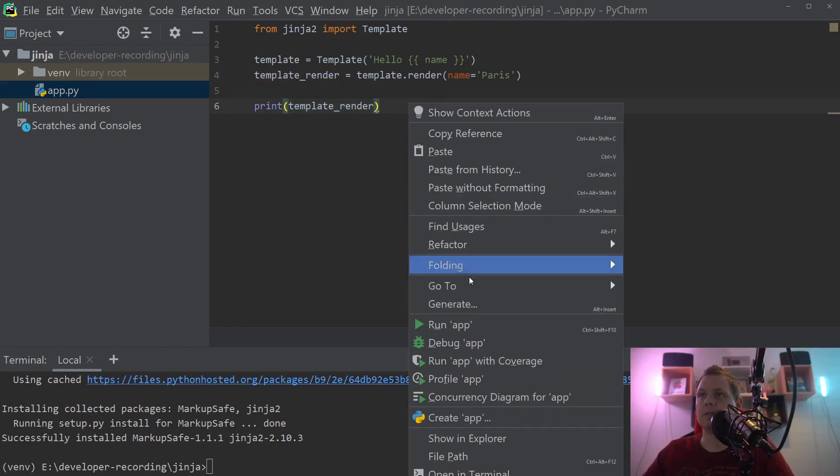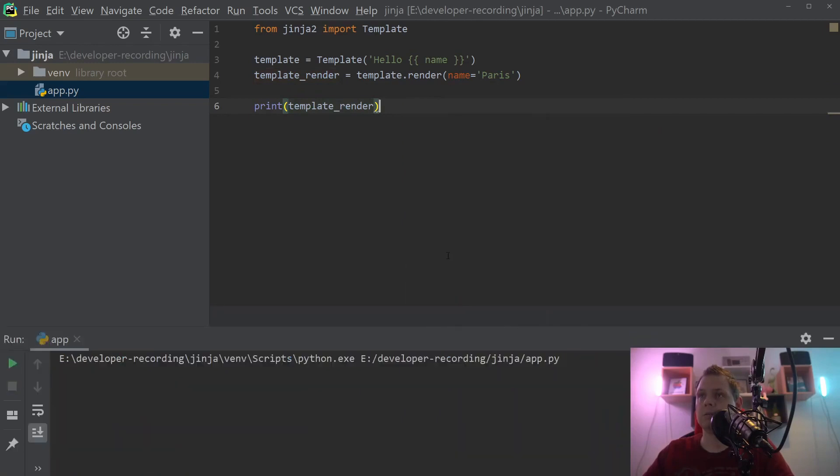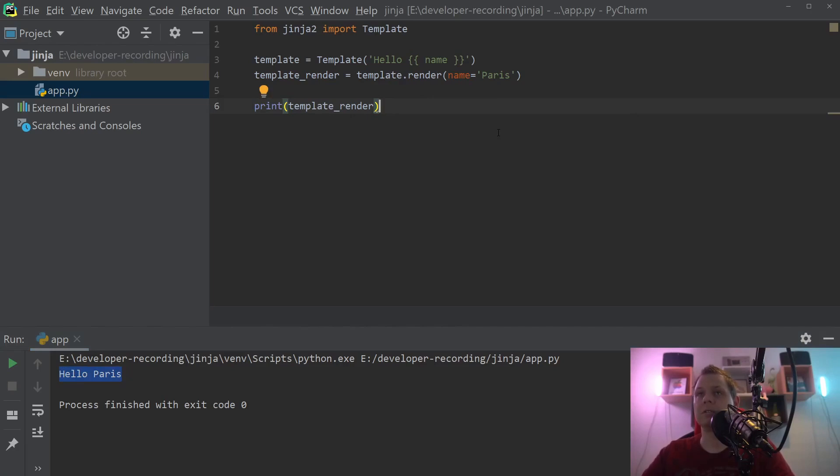Right click and run and hello Paris, so that's working. Congratulations, that's your first application by using Jinja framework.